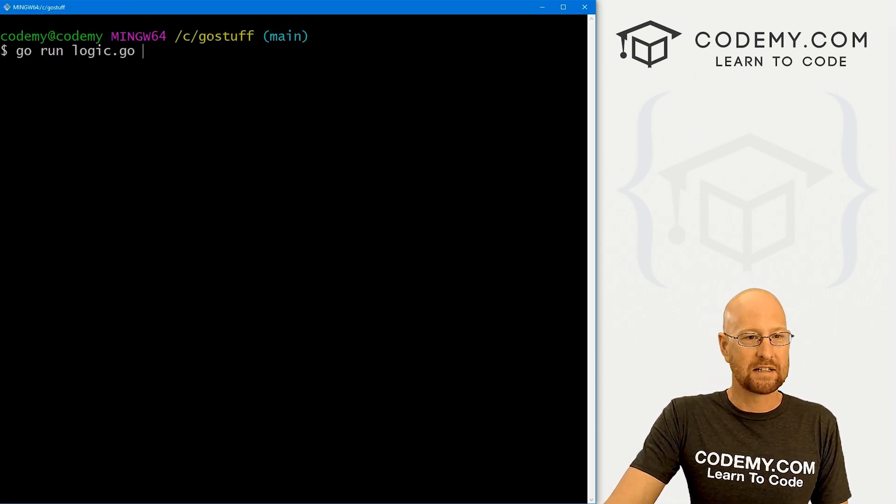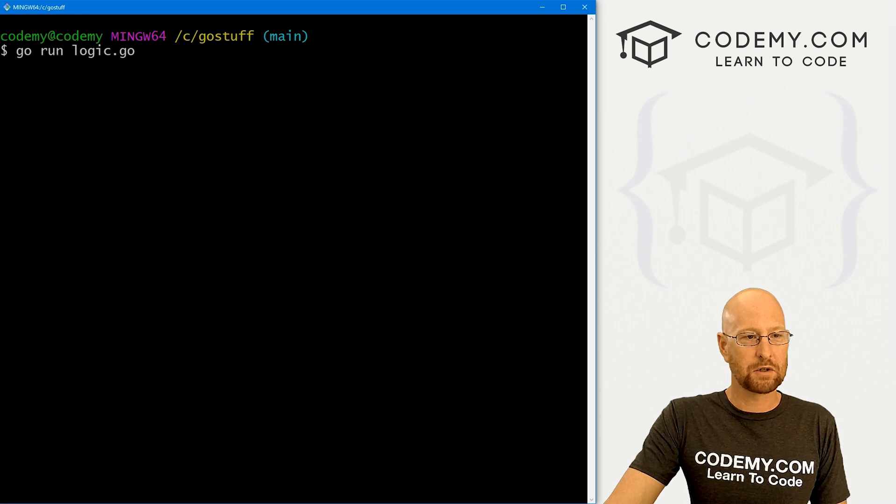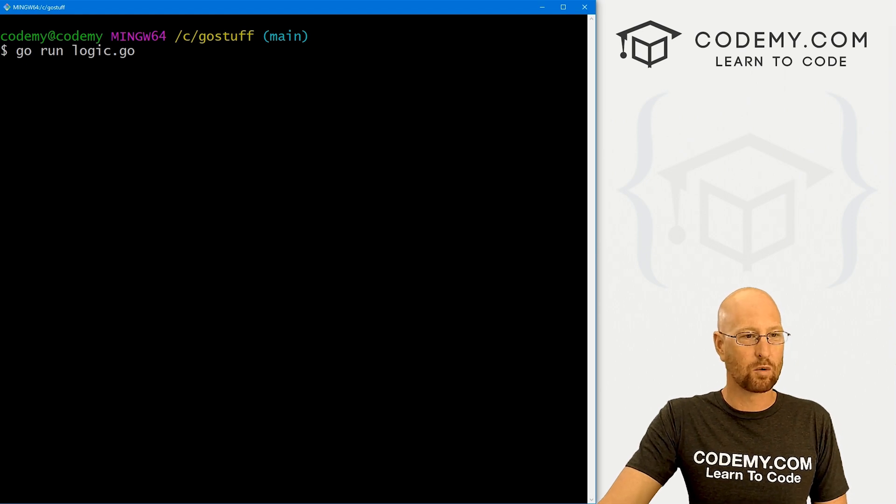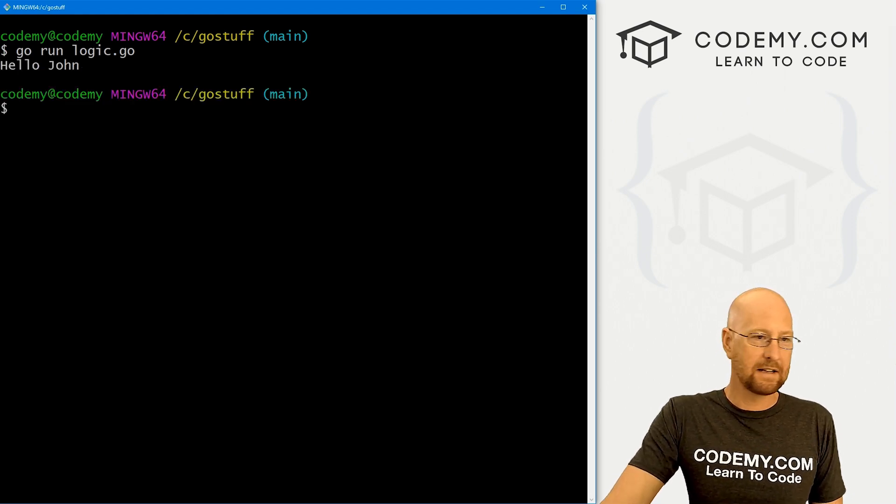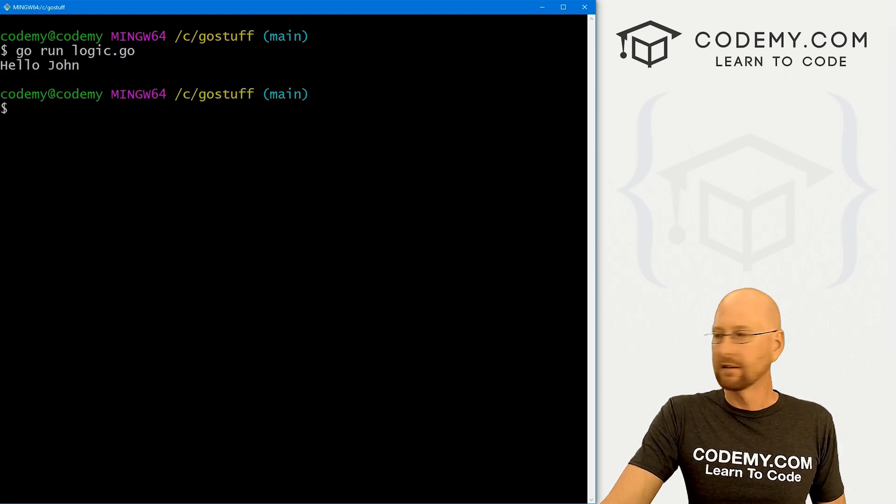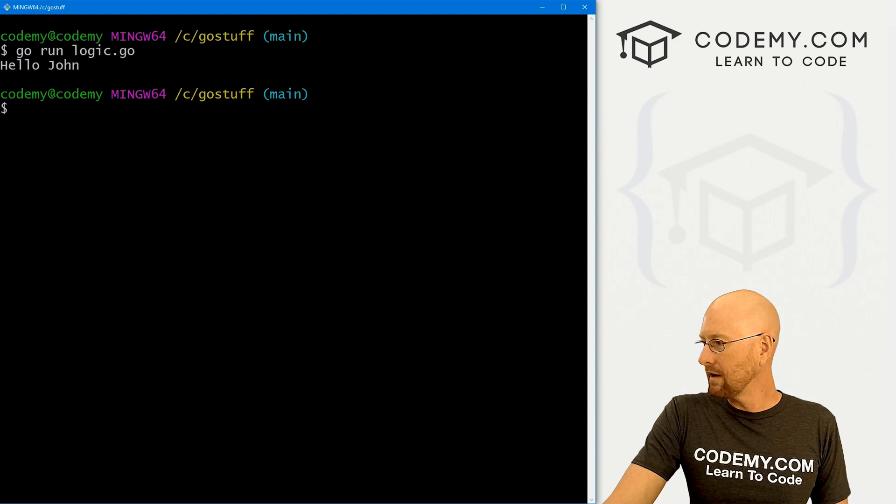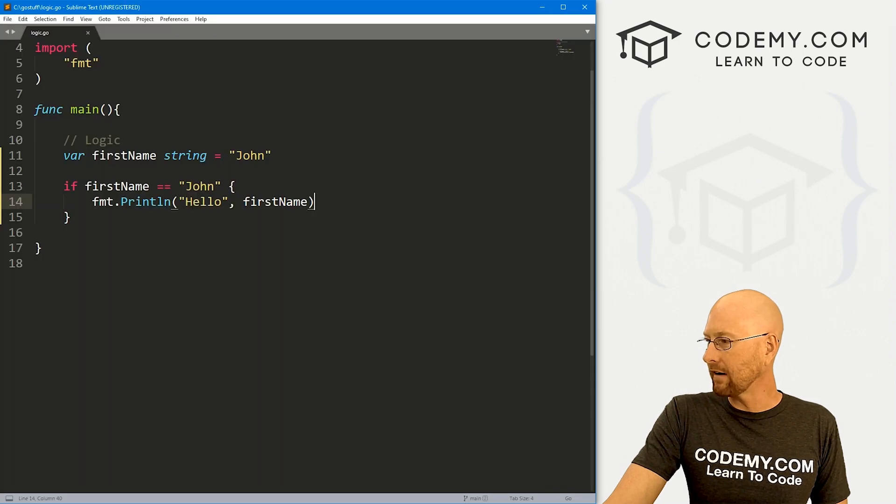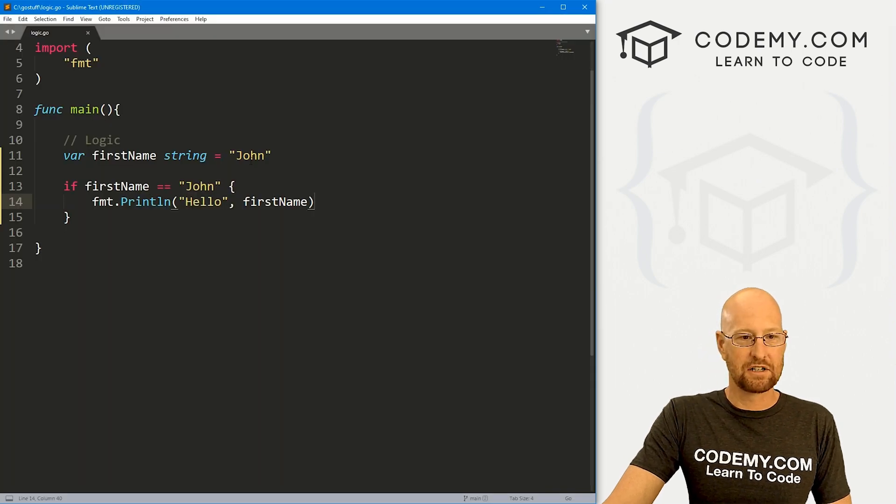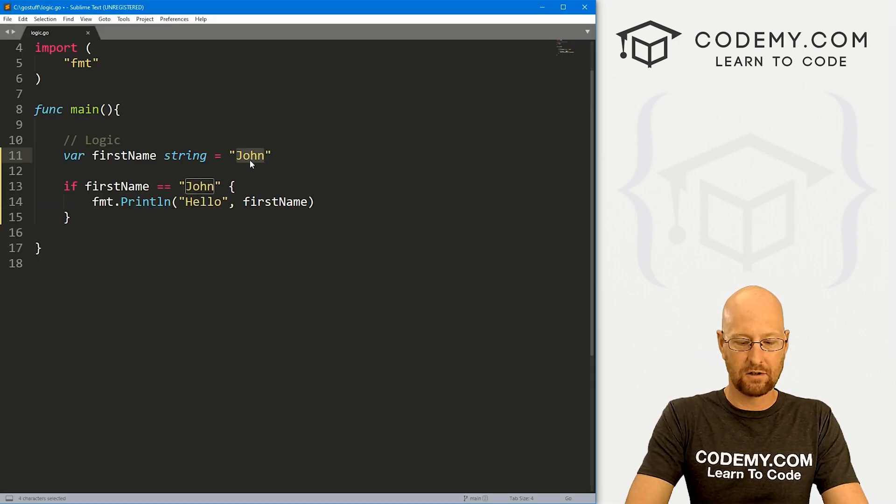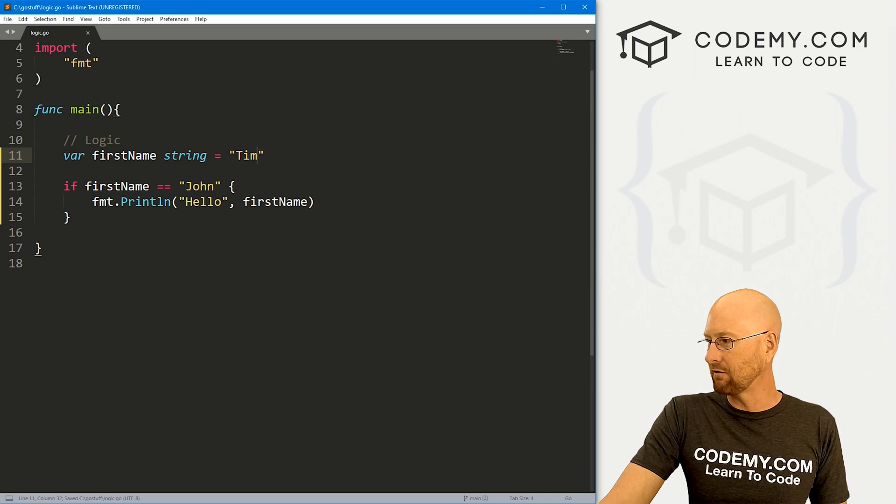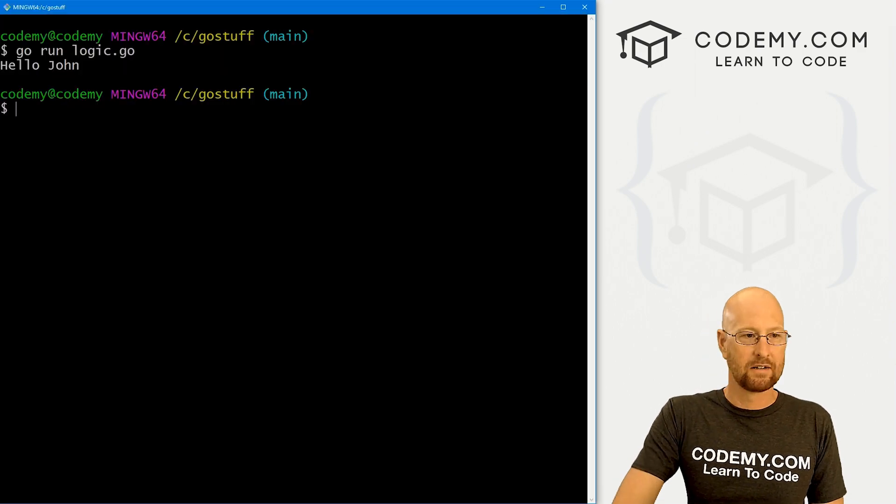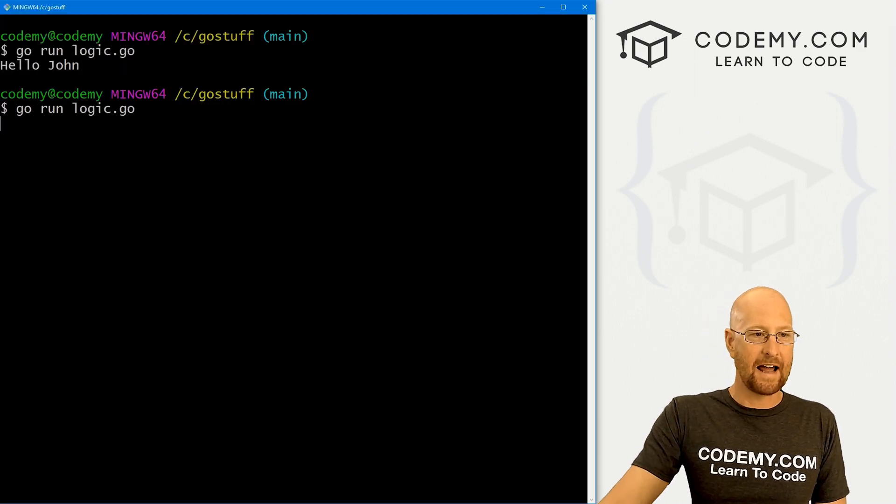I'm in my c/gostuff directory. Let's run go run logic.go. And it says hello John. So if we came back here, obviously, and changed this to Tim, save this and run it, nothing's going to happen.